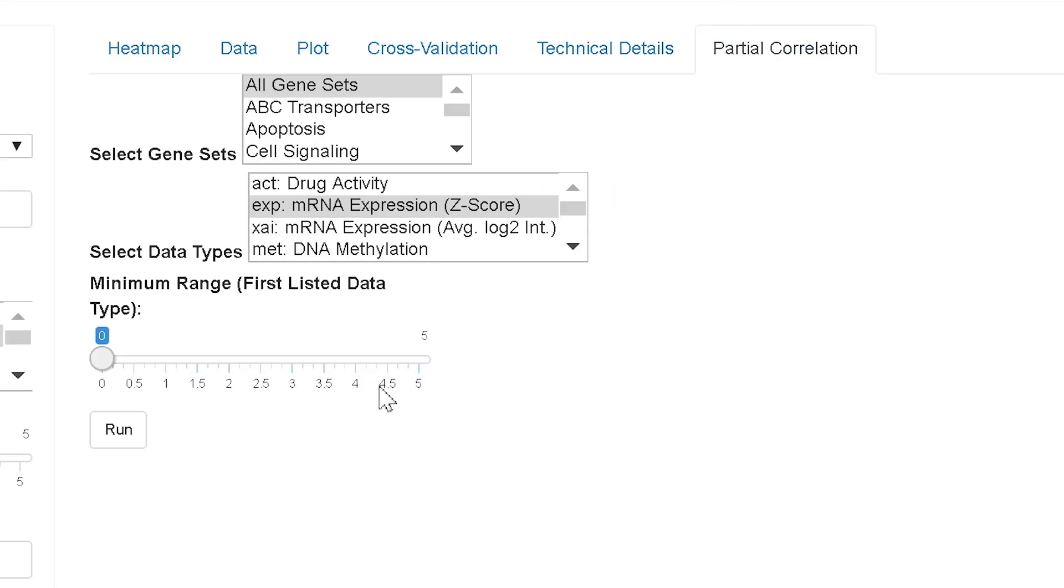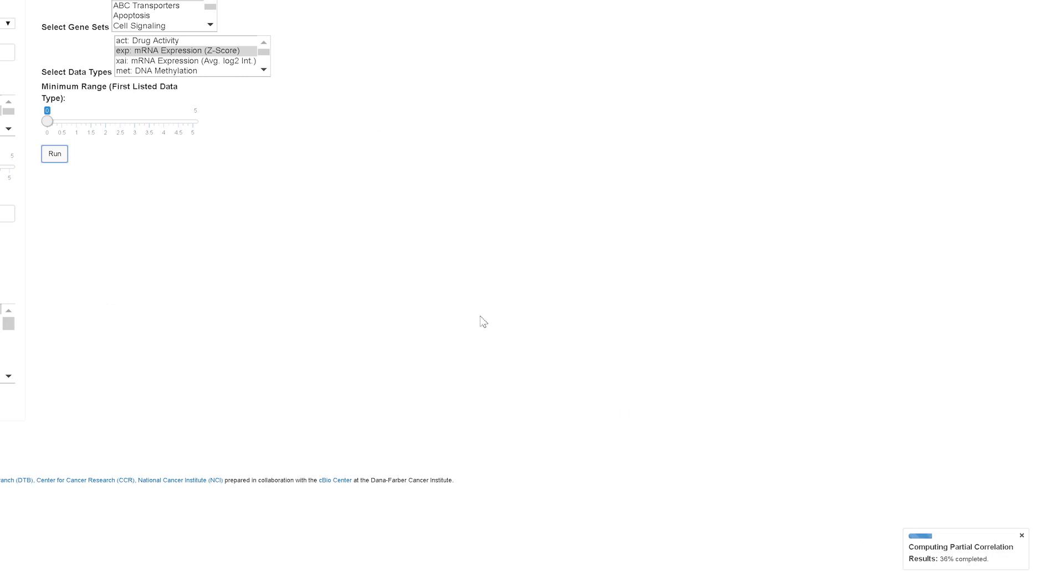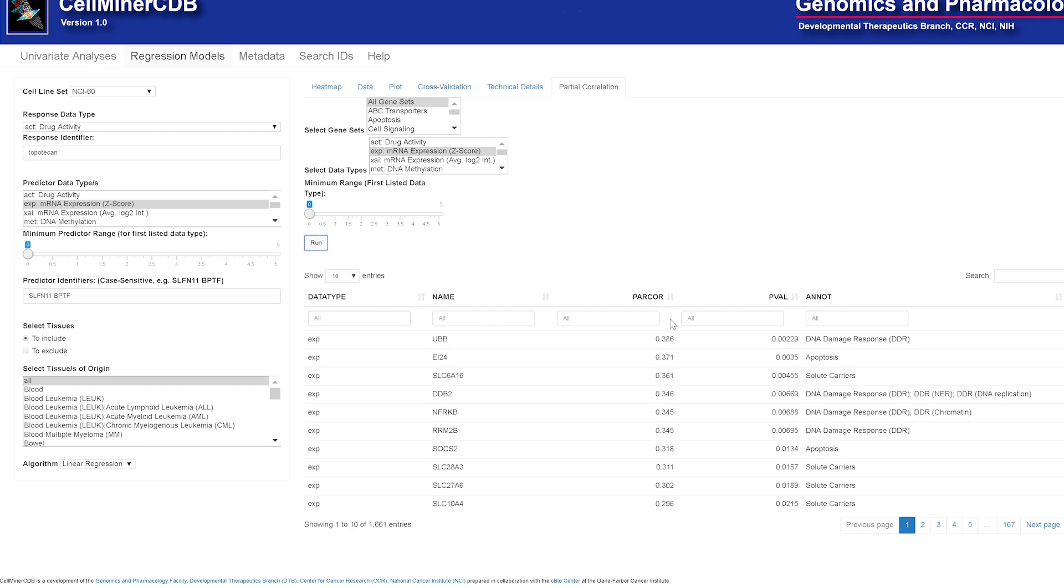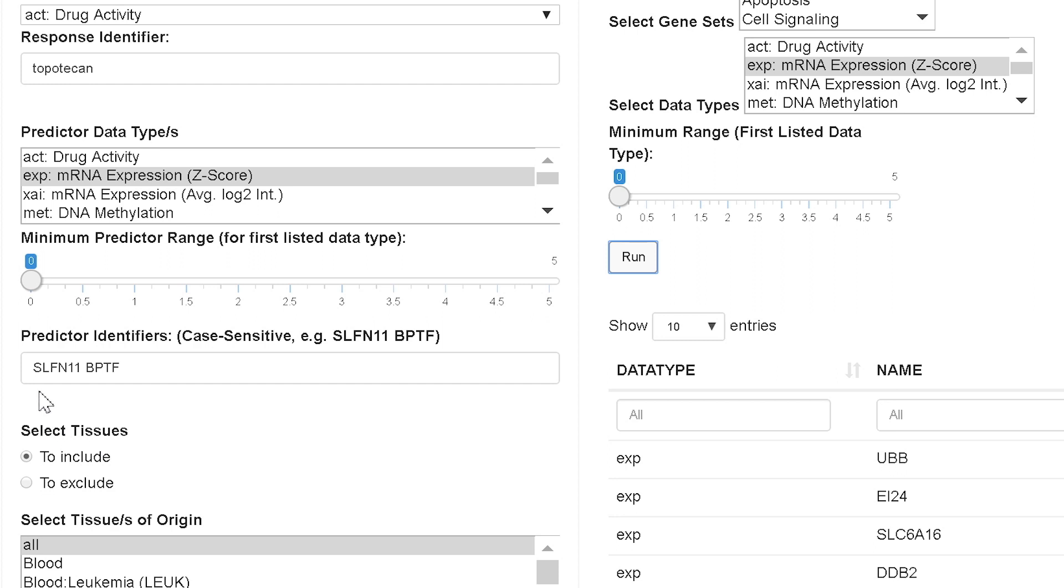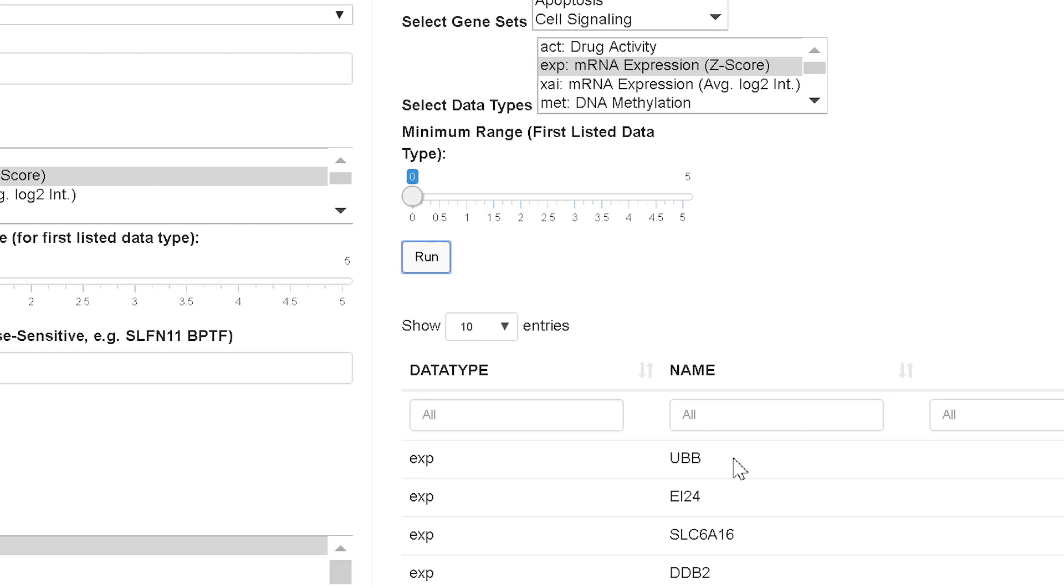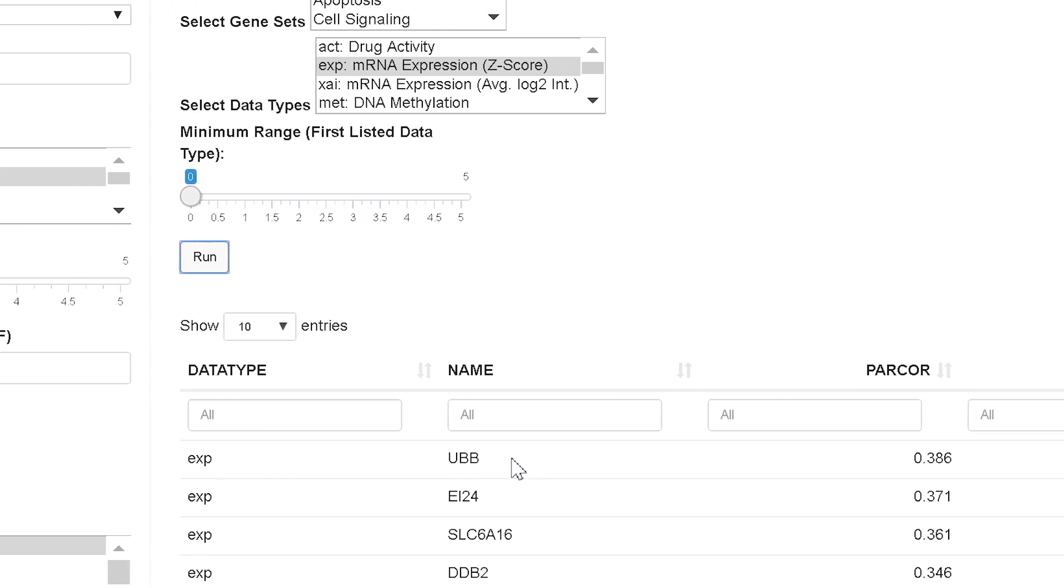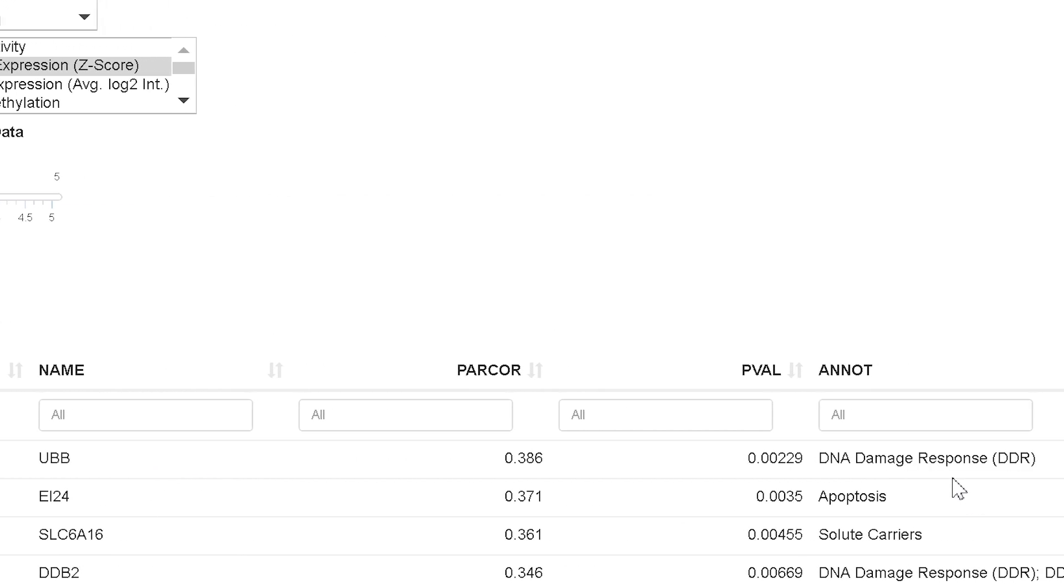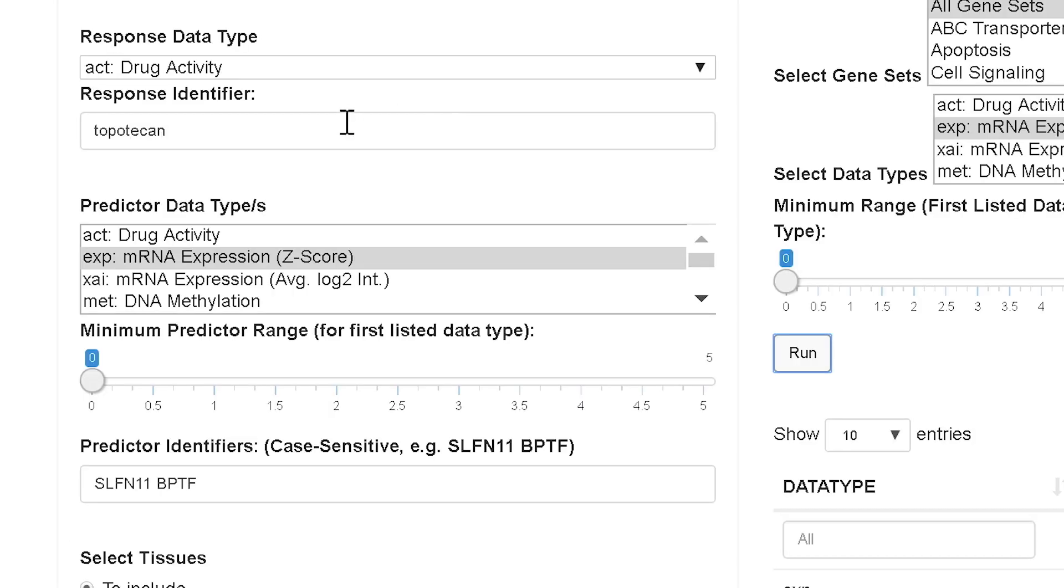Partial correlation functions by hitting this run button. I'll hit it so it'll be calculating. You'll see it's calculating down here on the bottom right. What this does is calculates the highest correlated predictors once the effect of the previous selected predictors are removed. That is to say, in this case we have Schlafen 11 and BPTF. Once the effect of these two are taken out, the question is, what gene has the next strongest effect on the topotecan activity. And you'll see in this case, it's brought up a gene called UBB, which is a DNA damage response gene. Well, that makes a lot of sense because topotecan is a DNA damage drug.